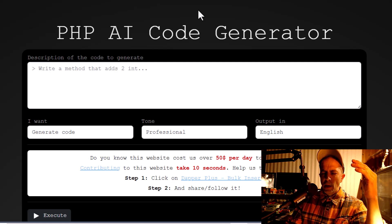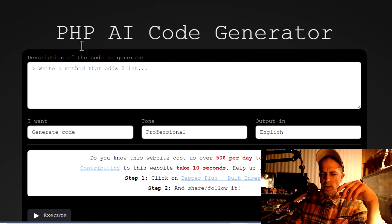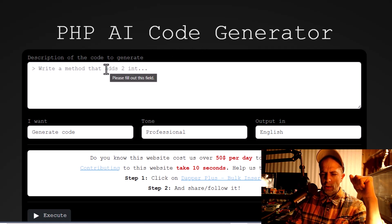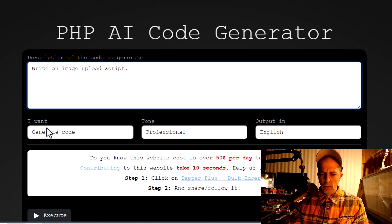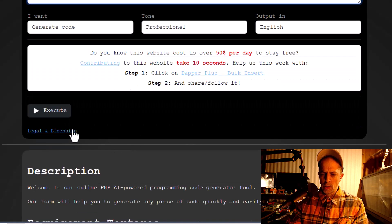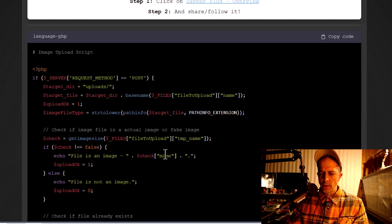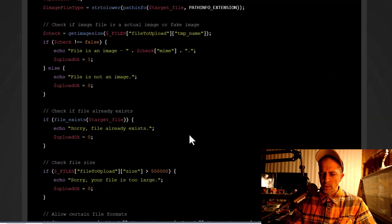I typed 'AI PHP code generator' into the search engine and this appeared on the first page. It says: PHP AI code generator — description of the code to generate. So let's type in 'write an image upload script' and it says generate code, tone professional, output English. Execute — and there you have it. Looks pretty good to me; I haven't tested it but it looks sound.